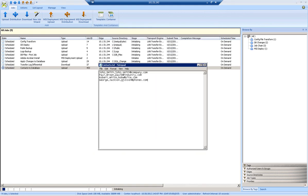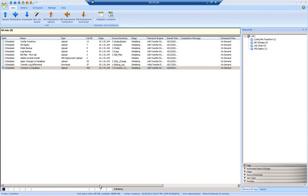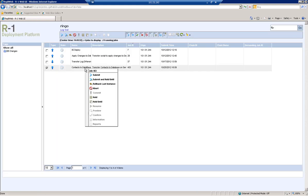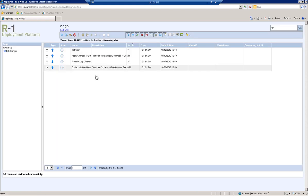After verifying the contents of his contacts file, Ringo will launch the Attunity RepliWeb web interface. Here, he can select to run a new instance of the contacts to database job by right-clicking on the job and selecting the option to submit now.